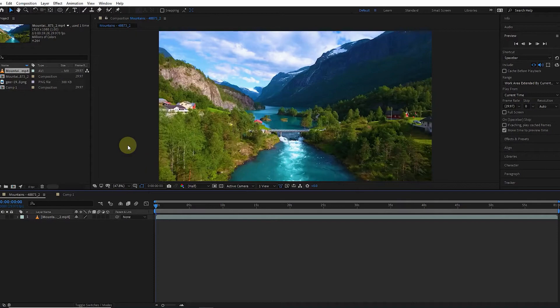Therefore, using Expressions saves time, and in many cases, we no longer need to create multiple keyframes in the timeline.